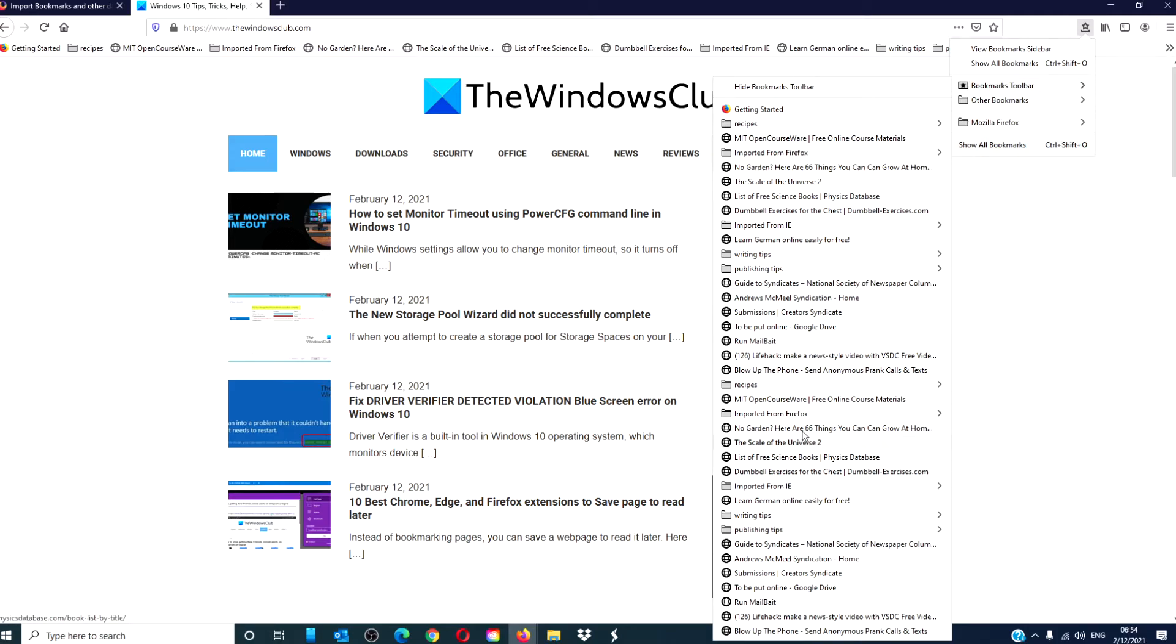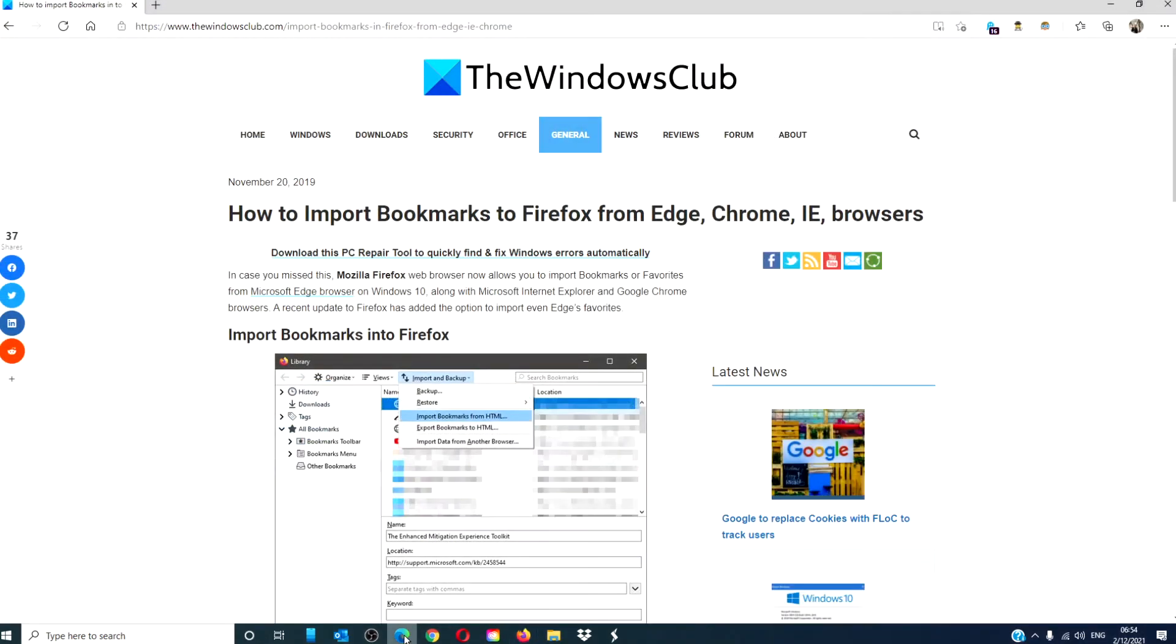As you can see, anything you've imported from another web browser should be there at that particular point. For more helpful articles to help you maximize your Windows experience, go to our website, thewindowsclub.com.